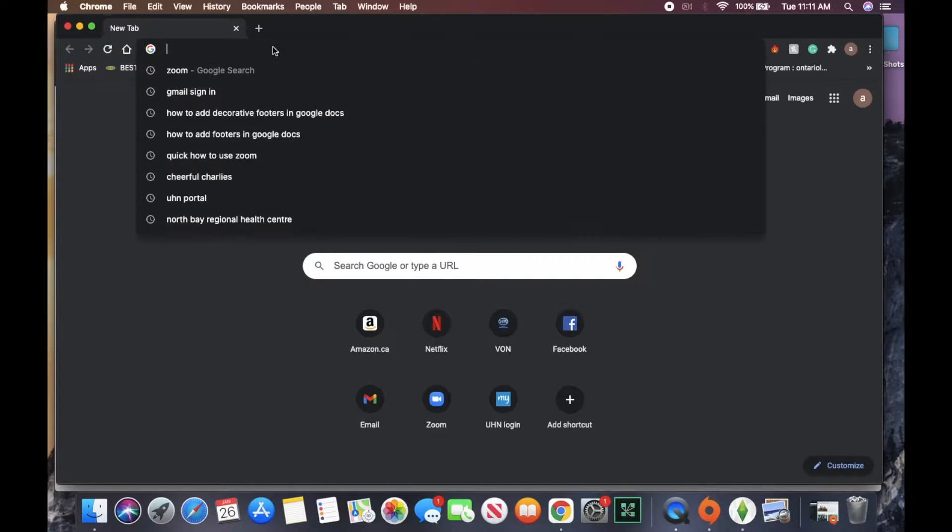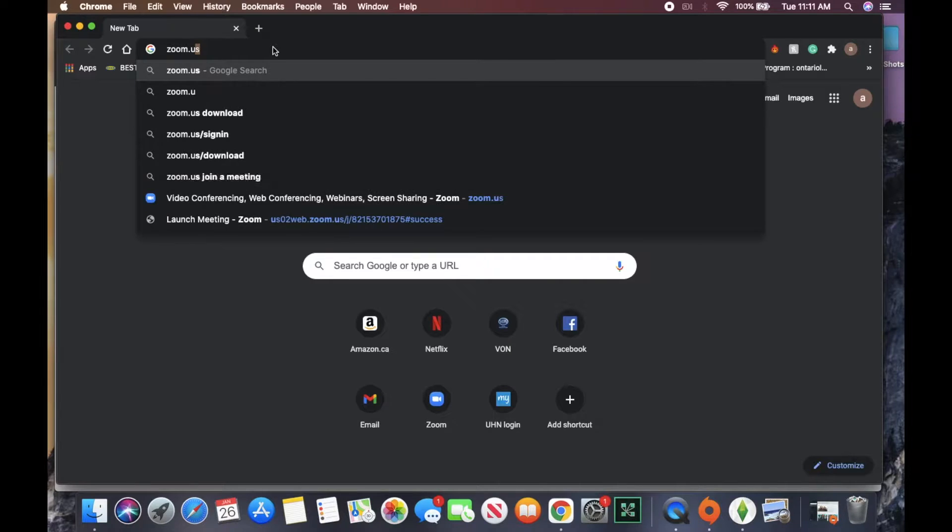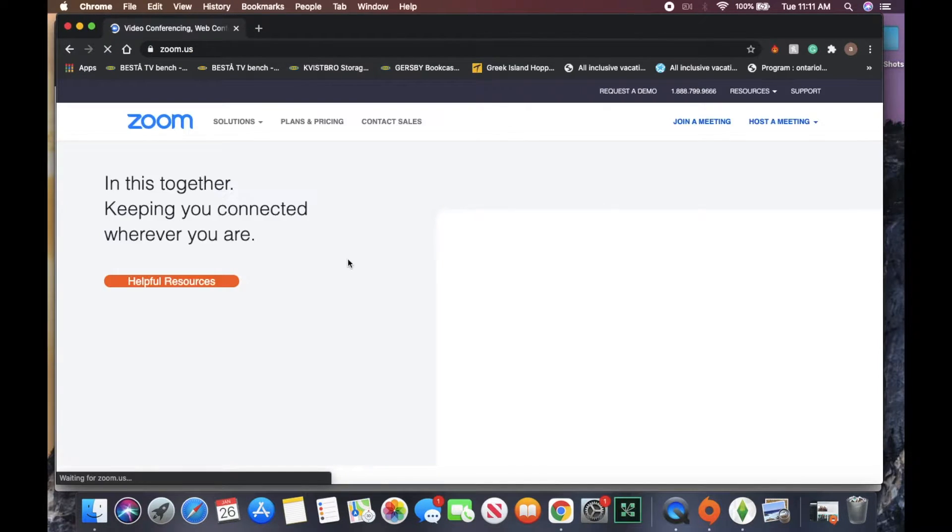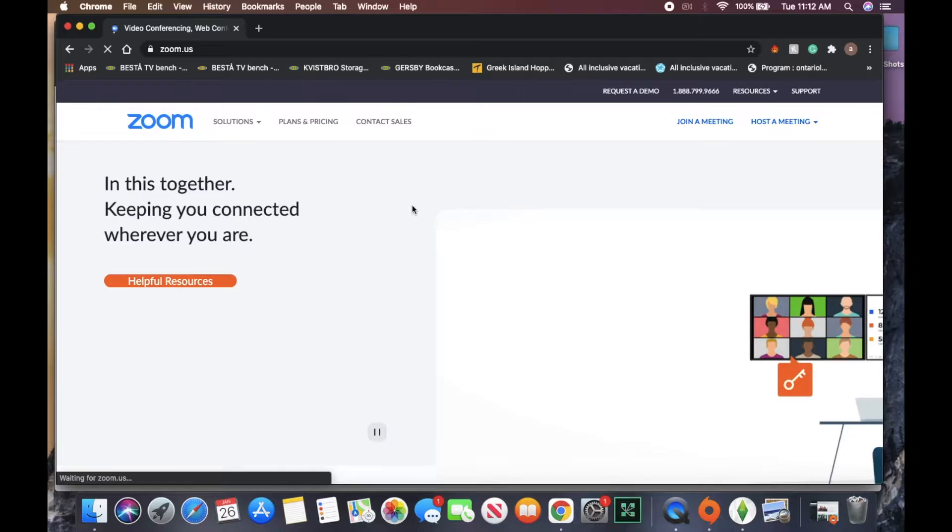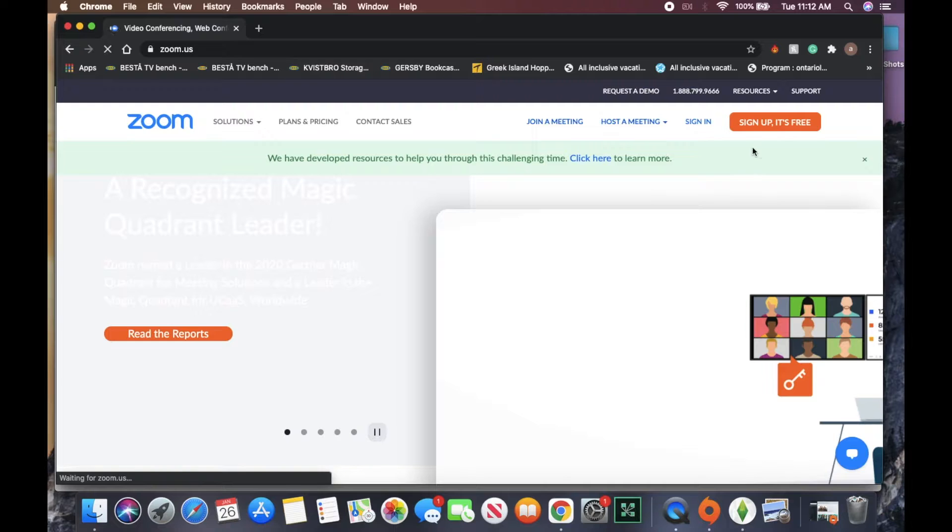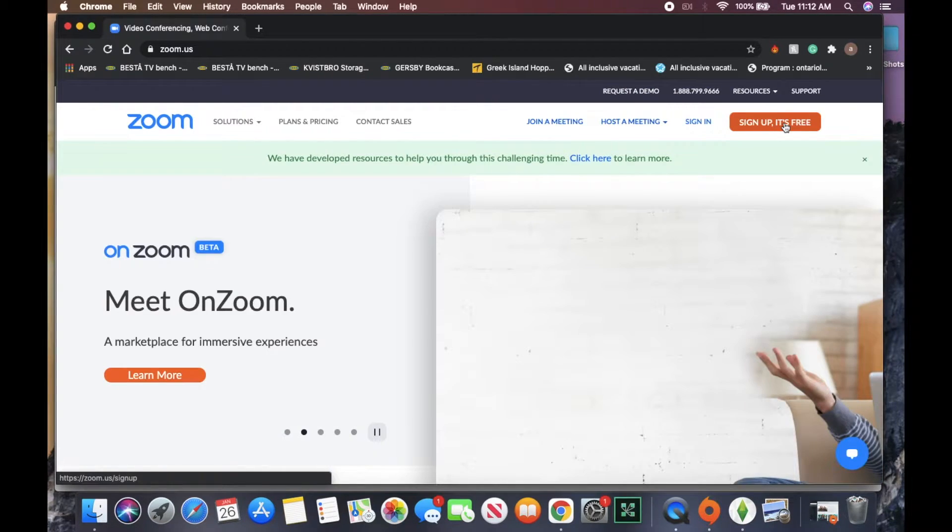I'm just going to type in zoom.us and it will bring us to the Zoom web page. Once on the web page, we're going to want to click the sign up, it's free button.